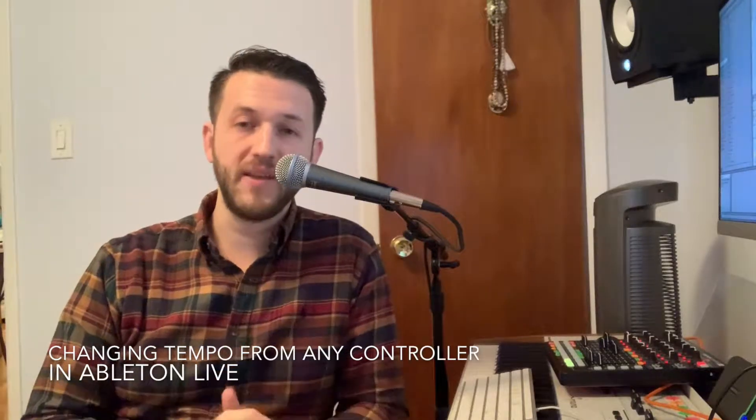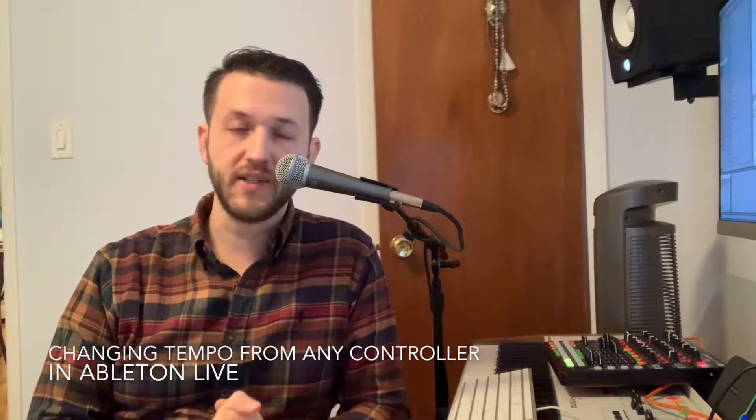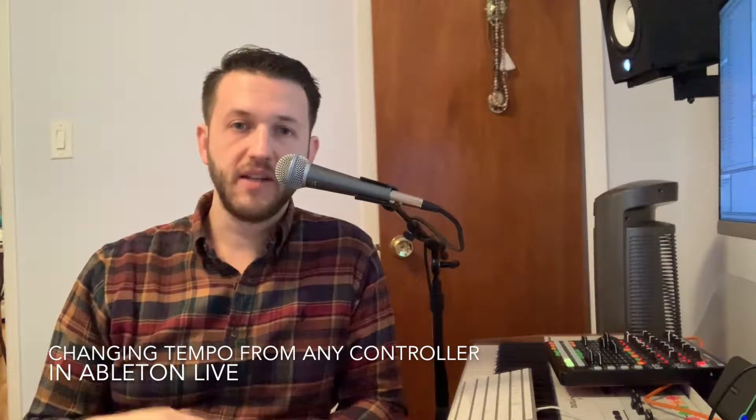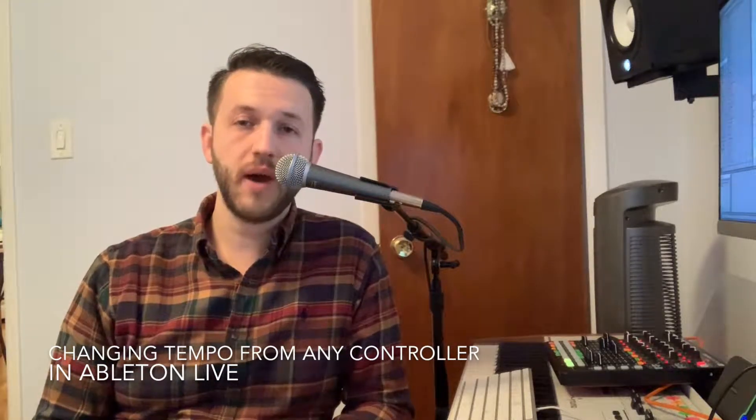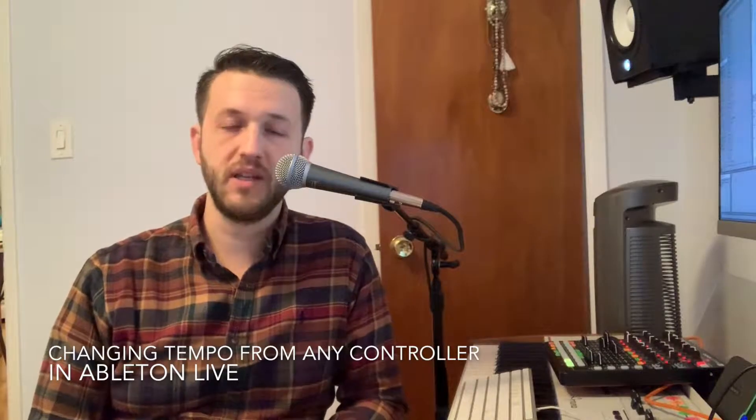Brett Pontecorvo here at MainStageToAbleton.com, and today I'm going to show you how to set up your MIDI controller so that you have one button to increase tempo and one button to decrease tempo.